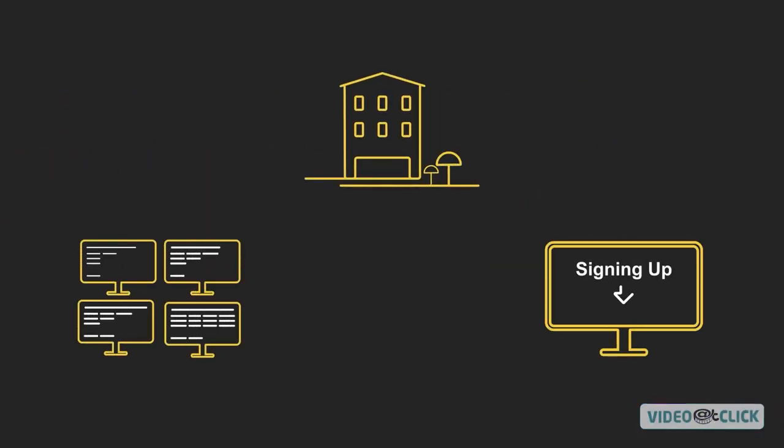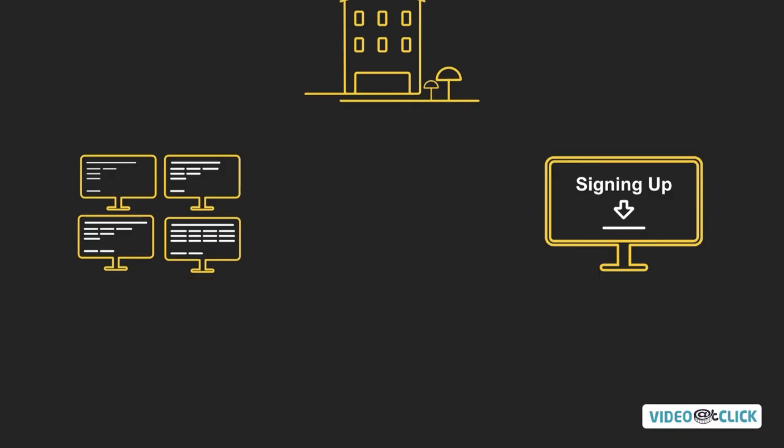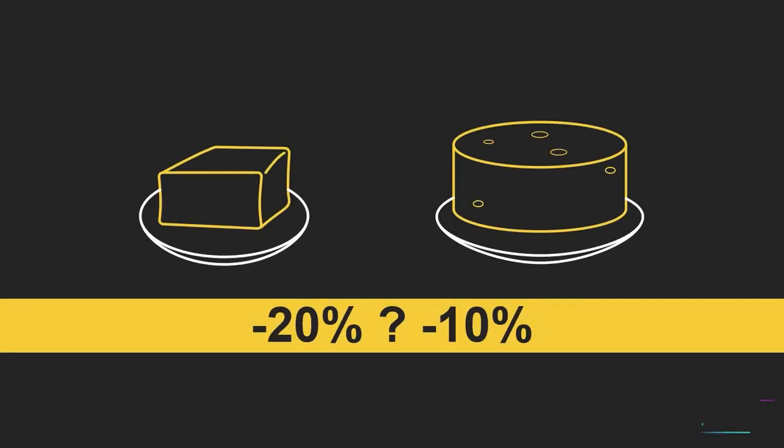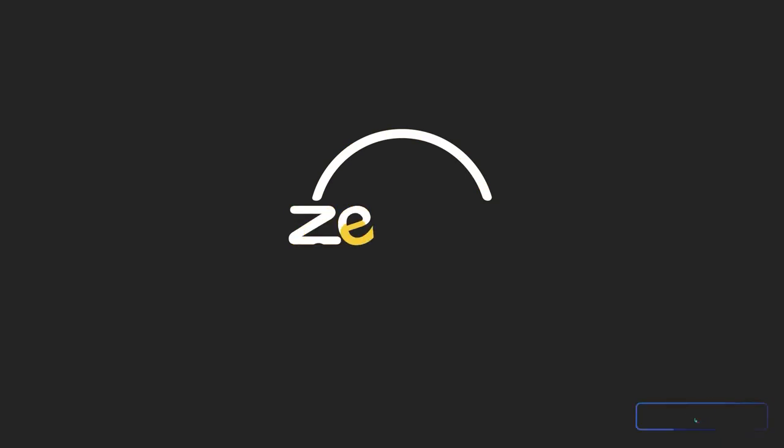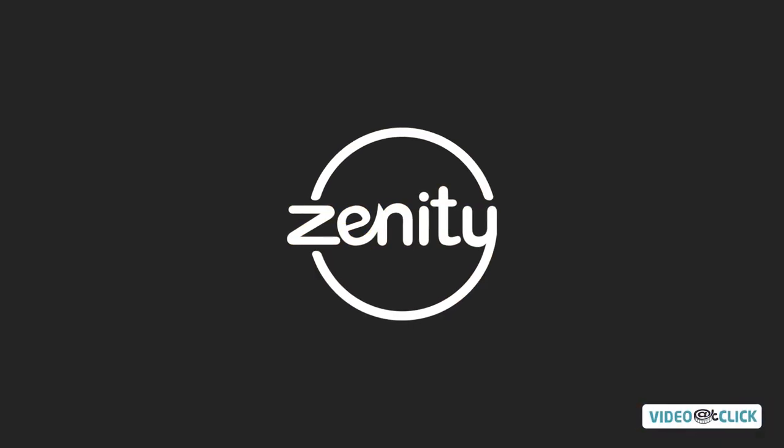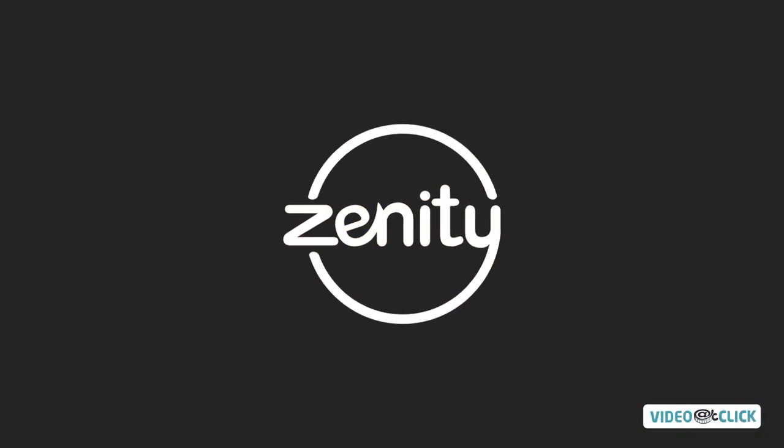All from just signing up. So while you're deciding what dessert to order with our discounts, let Zenity work on finding you the perfect suppliers.